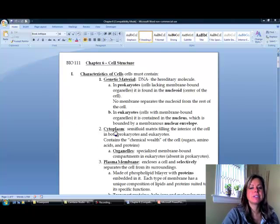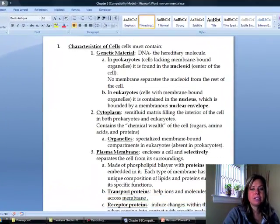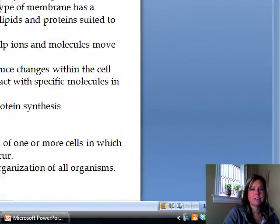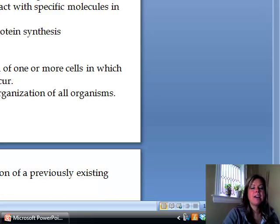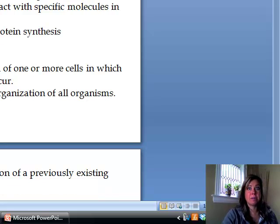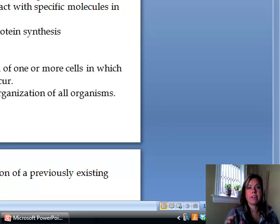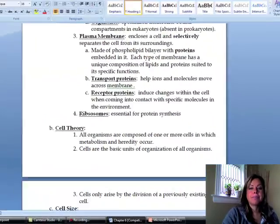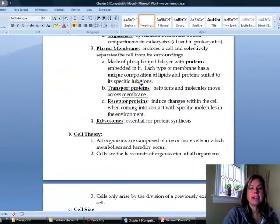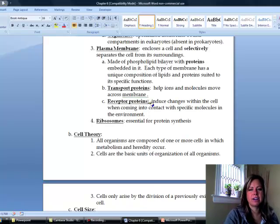The third thing all cells share is a plasma membrane. All cells are going to have this cell membrane, and it's very important because it regulates what comes into the cell and what goes out of the cell. We're going to get into membrane components in the next chapter, including how the different proteins work.